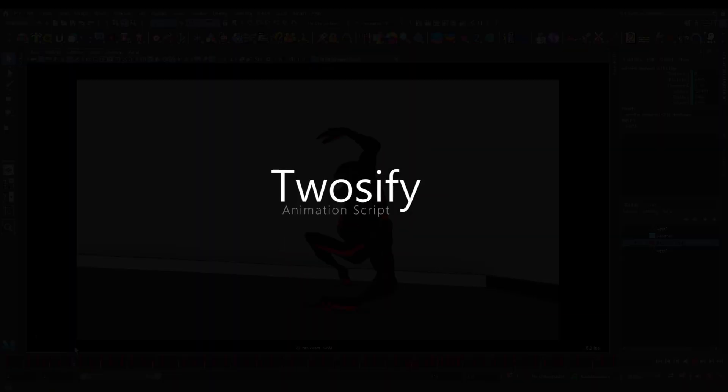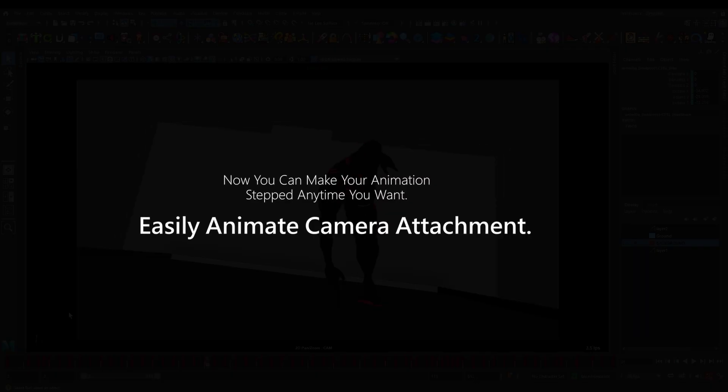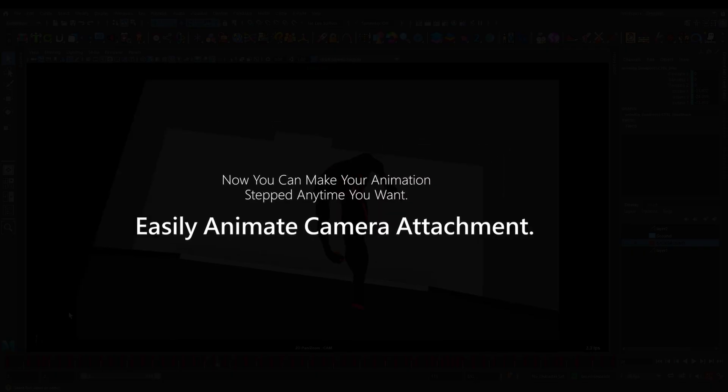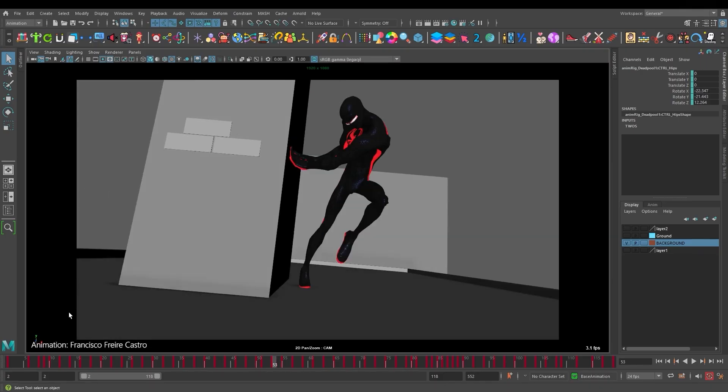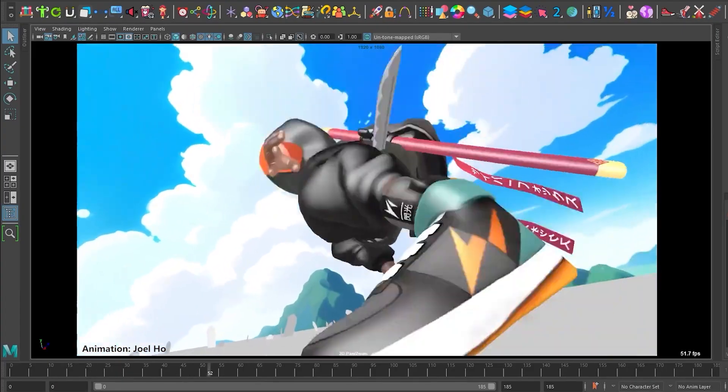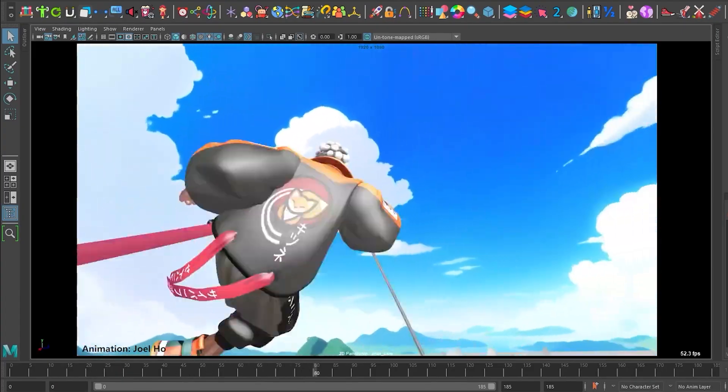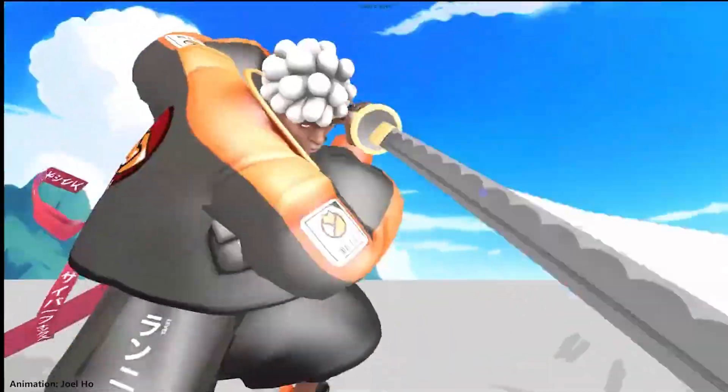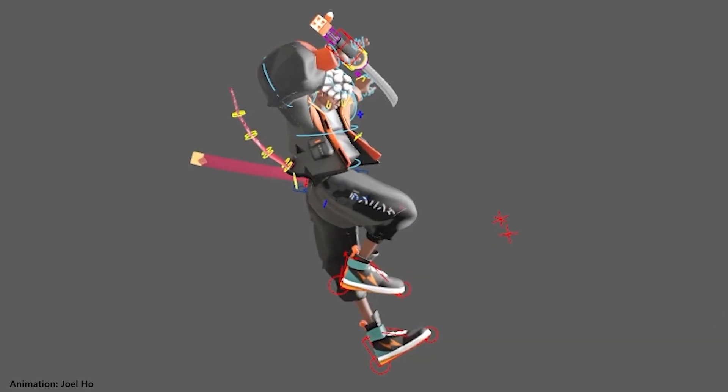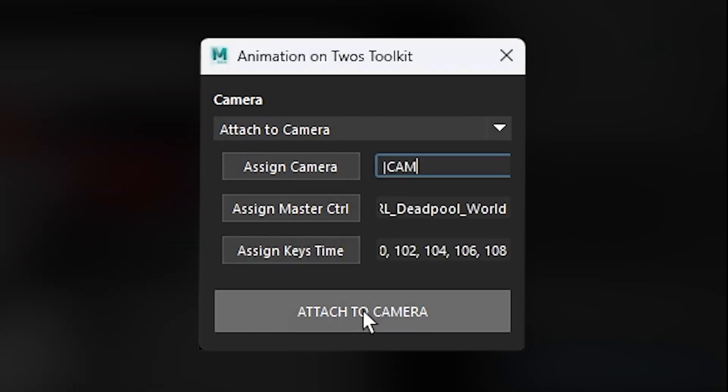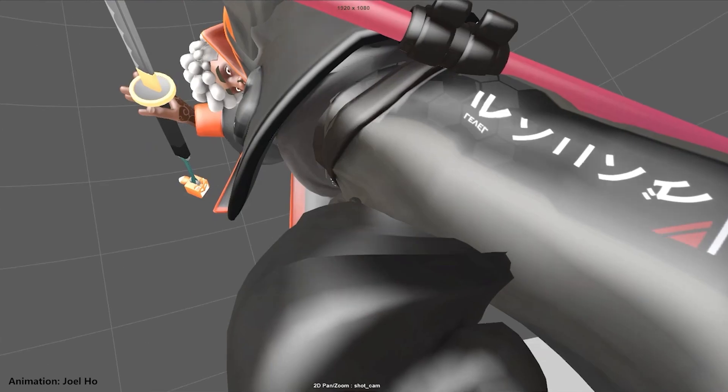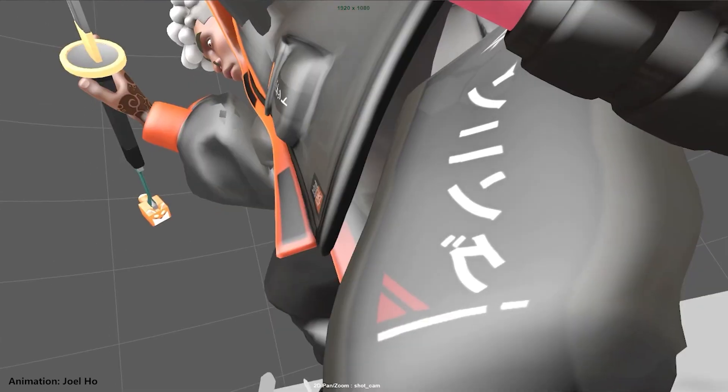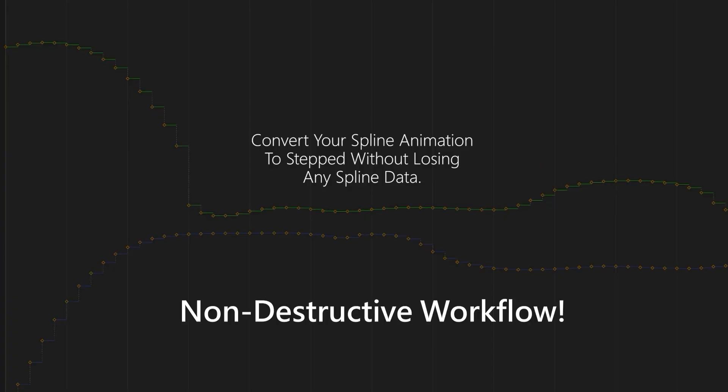So imagine you have a character all the way in spline and maybe even polish, the character just looks amazing, and you're curious - what would this look like in twos? Twosify creates a layer where you can set your character on twos or even fours and attach the character to the camera space. The best part is you can animate it on and off, meaning you can freely toggle between spline and stepped looks without messing up any of your curves or keys. Super flexible.